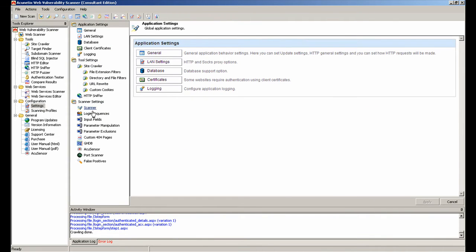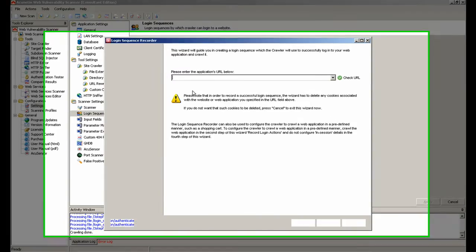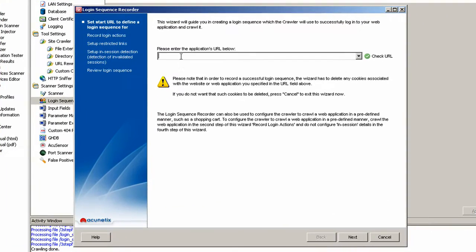So let's start by launching the Login Sequence Recorder from the scanner options. Click on the New Sequence button to launch the wizard. In the first step of the wizard, we will specify the target's URL.